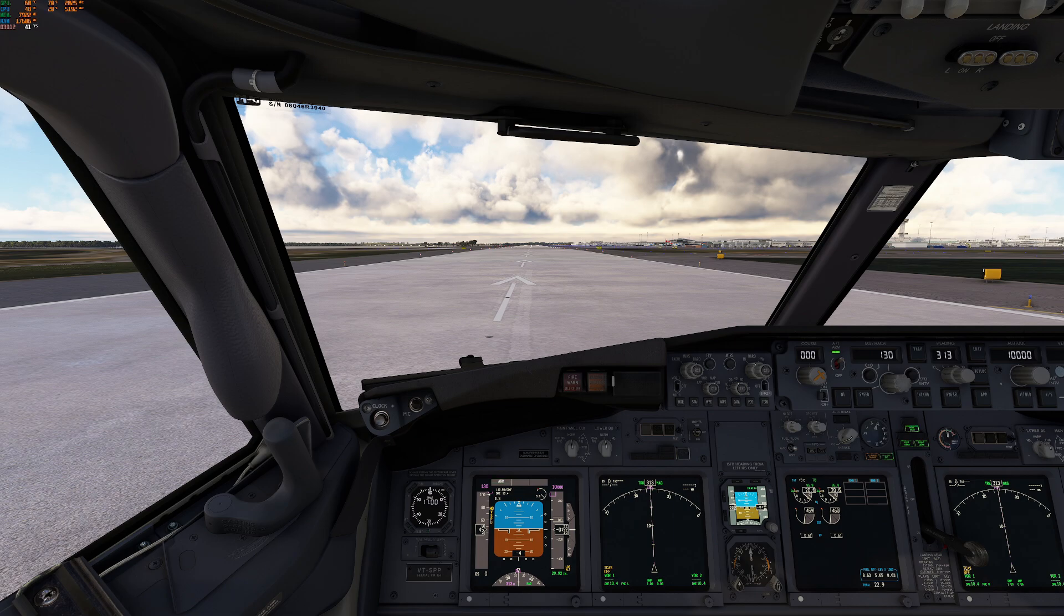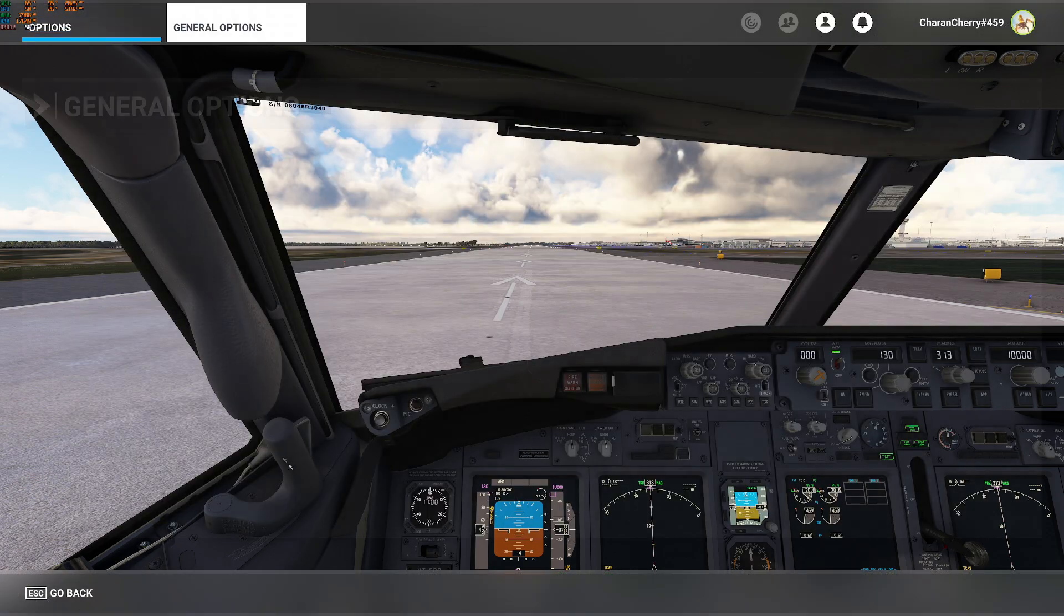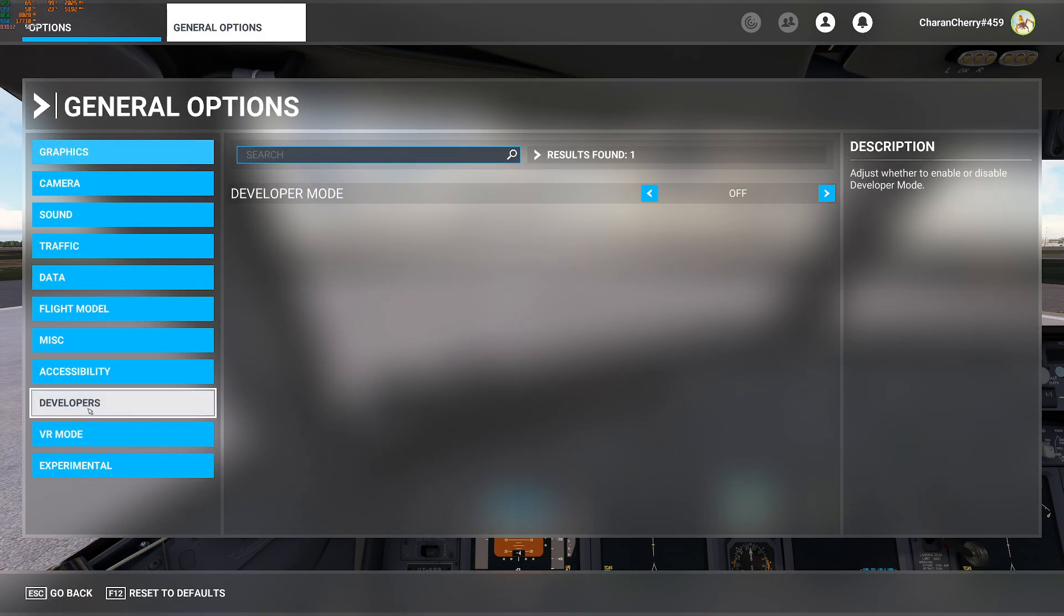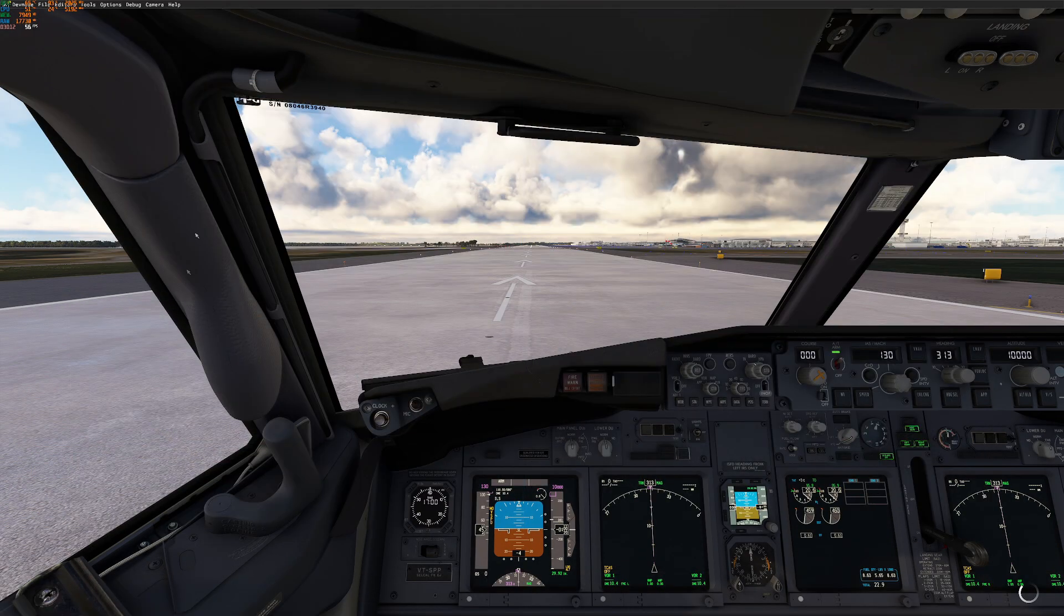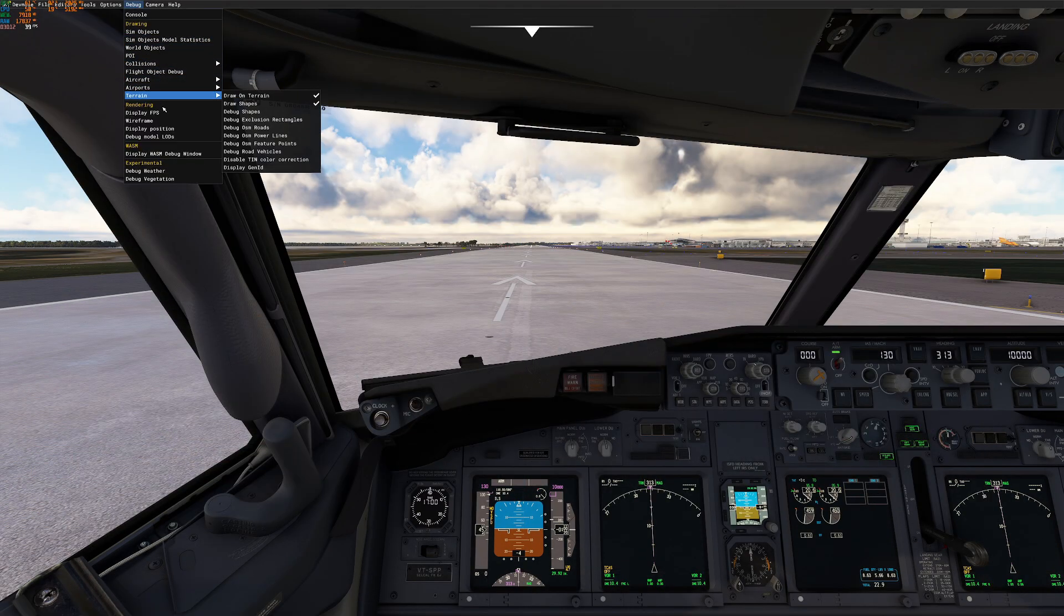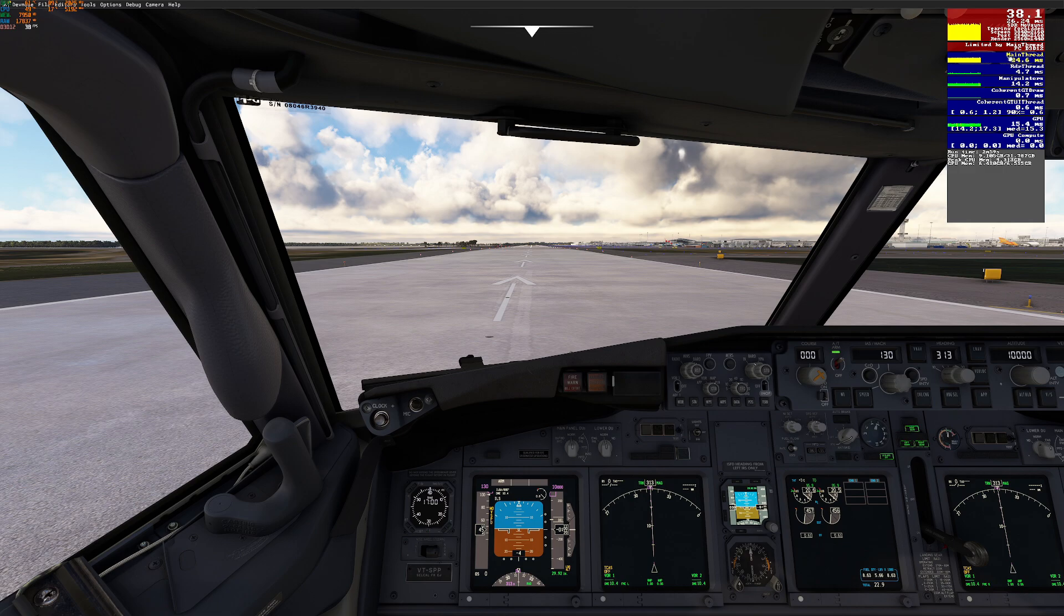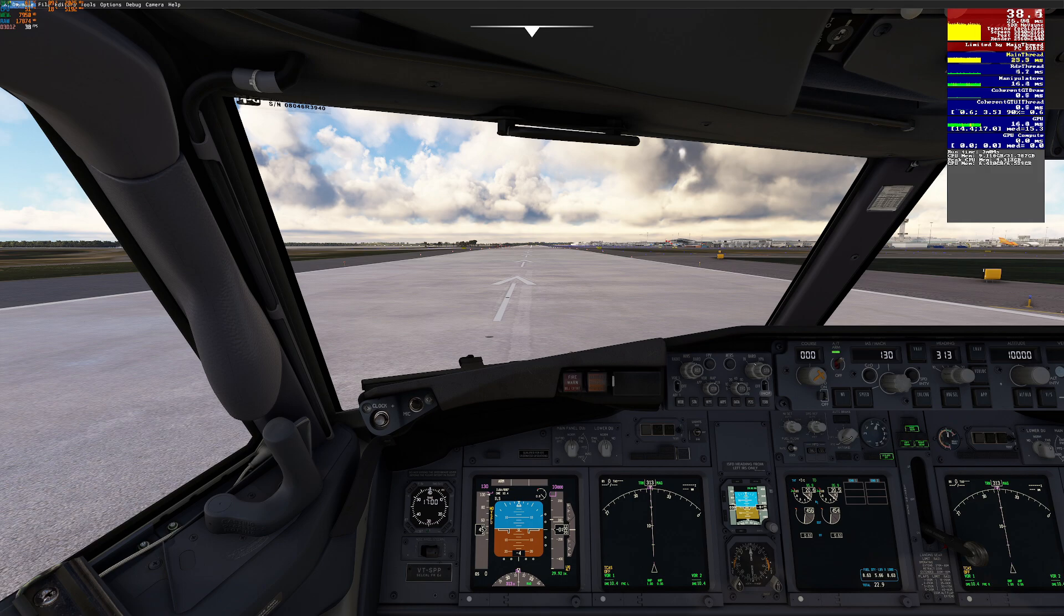To check that, go back to General Options and then Developer Mode to turn on. On the top click on Display. If there it is showing 'limited by main thread' then you are bound by CPU. If it is showing 'limited by GPU' then you are bound by GPU. That's it, thanks.